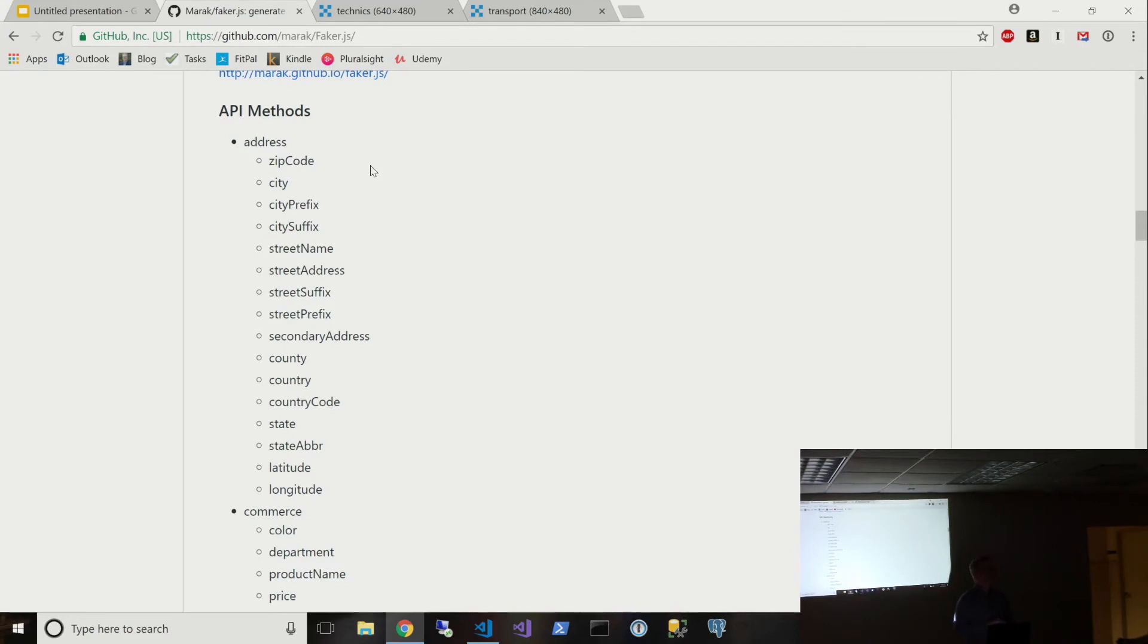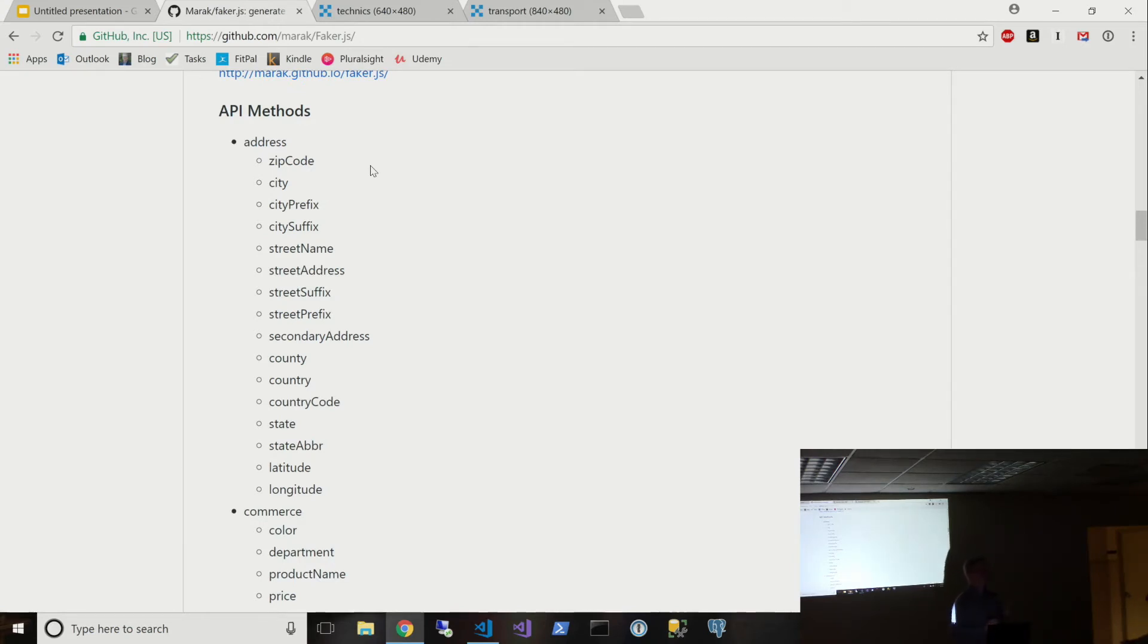Are there any like browser extensions or something? So like if I'm actually on the website doing testing, like can I pre-fill a form with all sorts of faker data? Not that I'm aware of. But presumably, you could write a Chrome extension. Yeah. Okay.